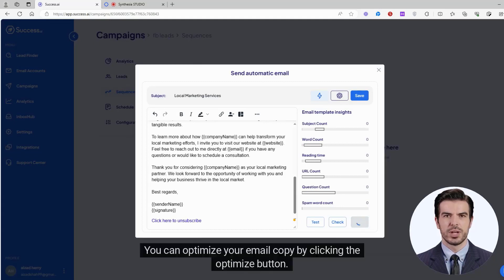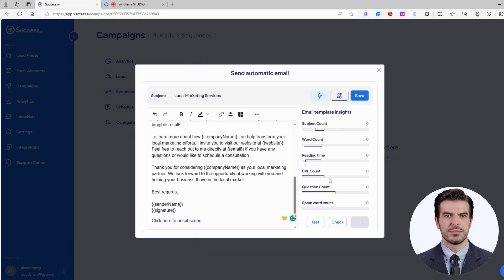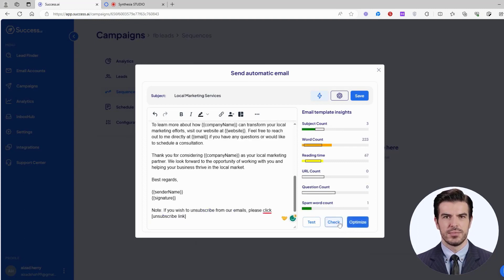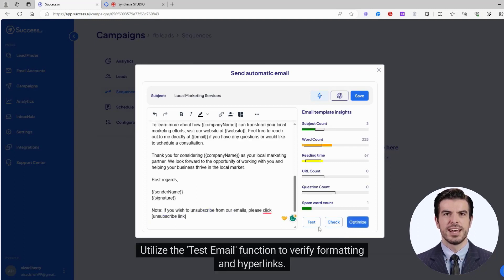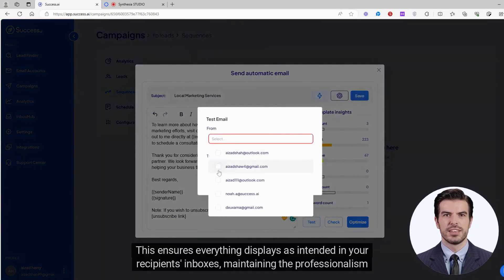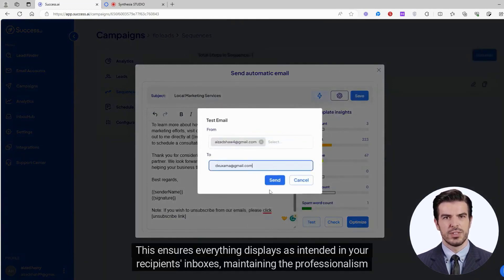You can optimize your email copy by clicking the optimize button. Check the email copy insights by clicking the check button. Utilize the test email function to verify formatting and hyperlinks, ensuring everything displays as intended in your recipient's inboxes.